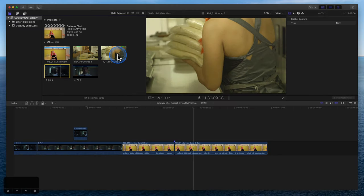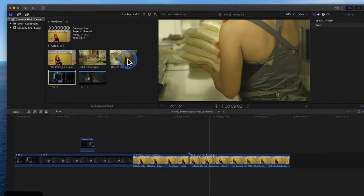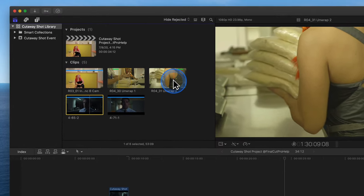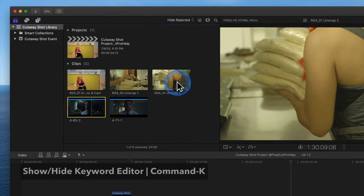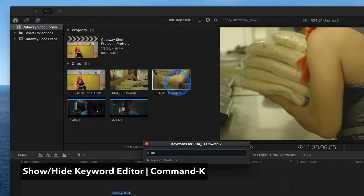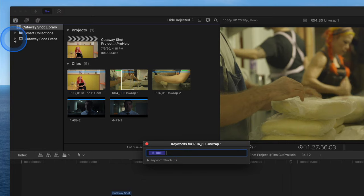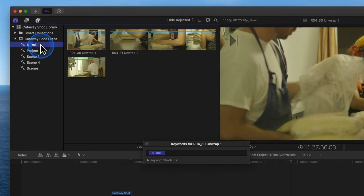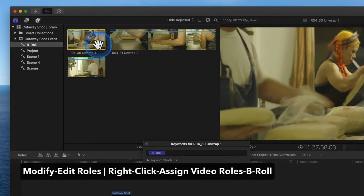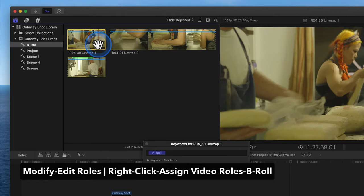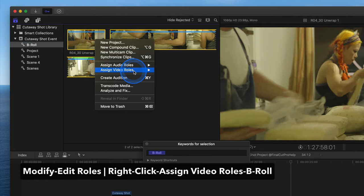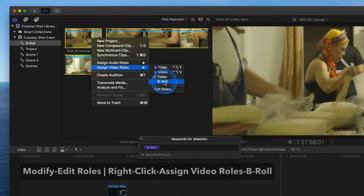When working on a larger project, take the time to mark clips to help stay organized. Use Command-K to show the keyword editor and add a B-roll keyword. The keyword is listed under the event. Creating and assigning a B-roll video subrole can also help.